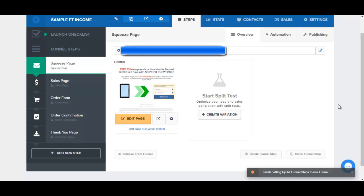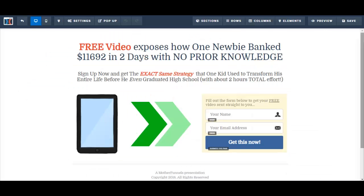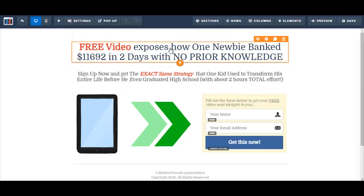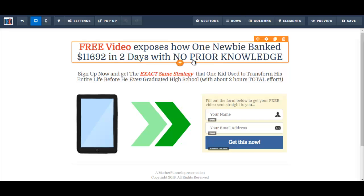In this video, I'm going to edit the squeeze page that I've just selected. I'm going to click on edit page. Let's just read what it says on this current template — it says free video exposes how one newbie banked $11,000 in two days with no prior knowledge.